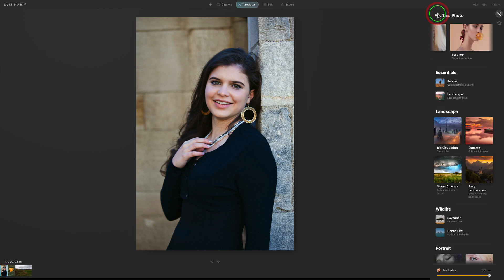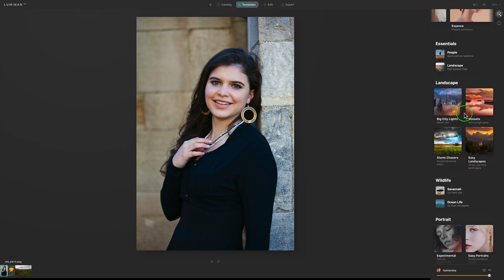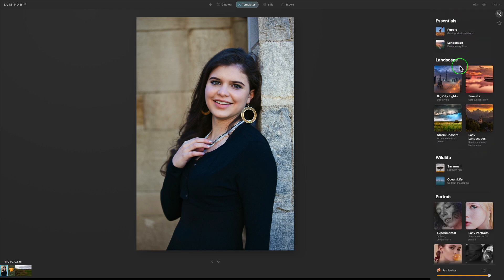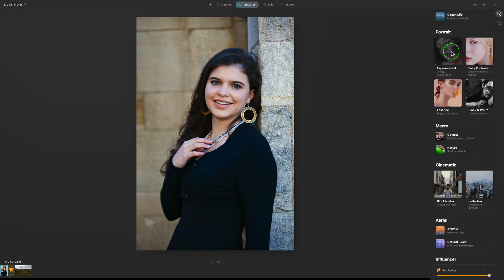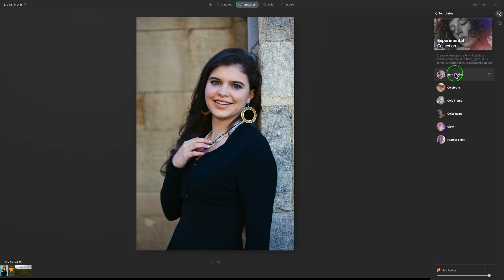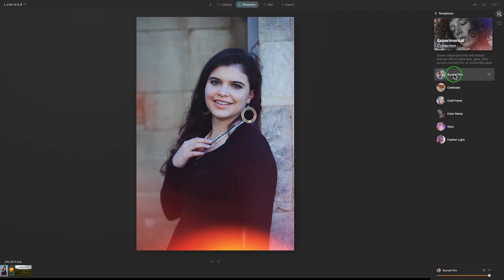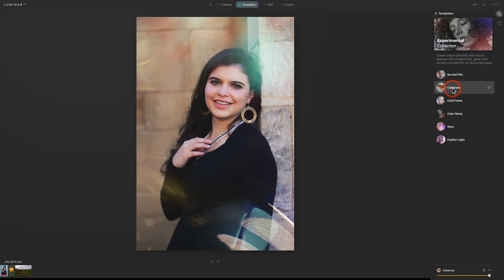Let's go back to Templates. You have different things here like Essentials for People, Quick Portrait Solutions, Landscape, Wildlife, and different portrait options. For instance, let's go to Experimental and see what's in here. Here's one called Burn Film — I'm just trying to pique your interest today. Please give me comments and questions in the comment section below.